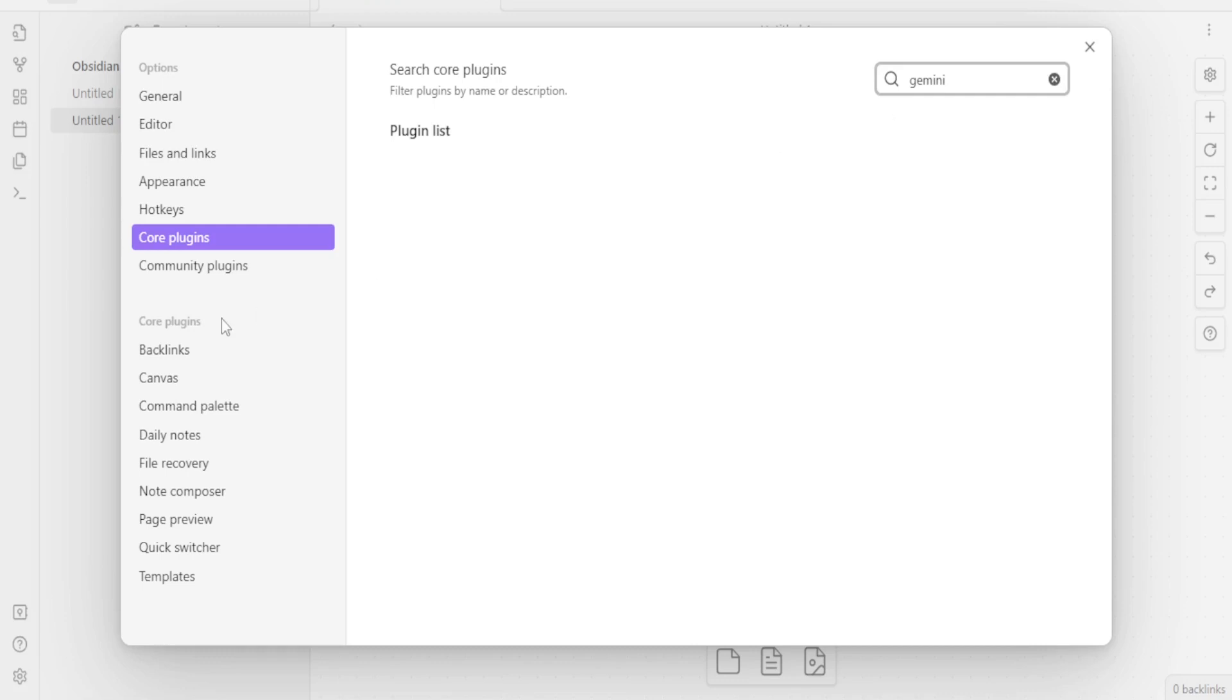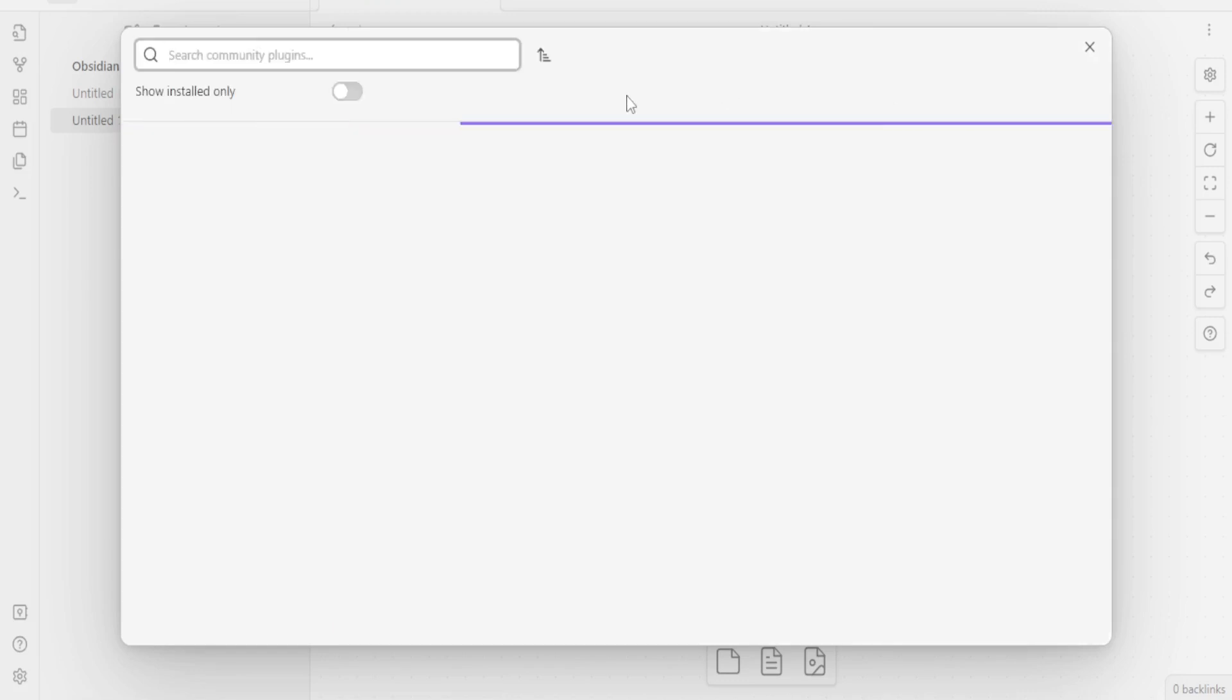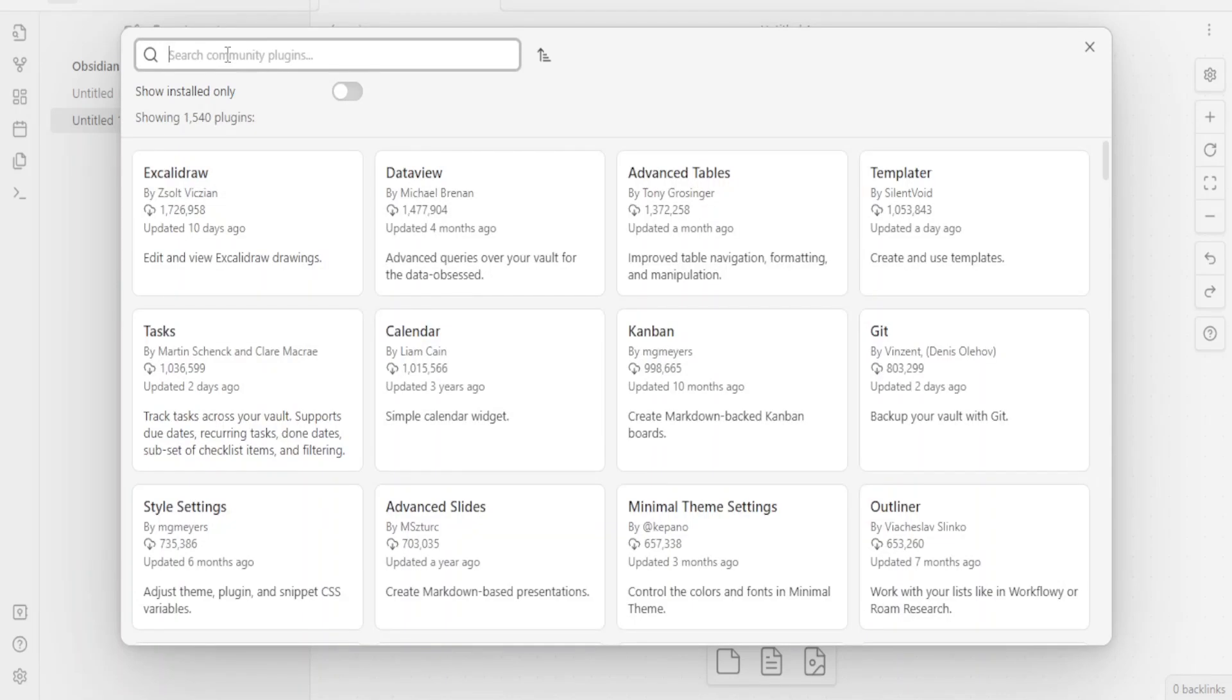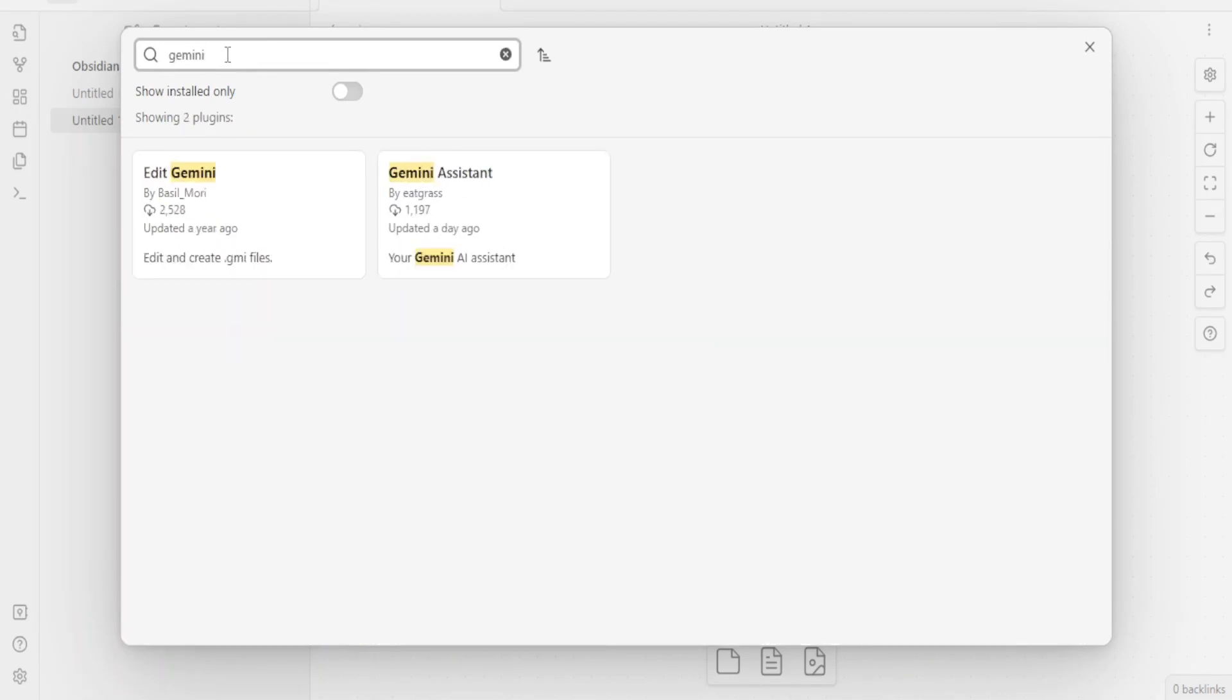But if I click on Community Plugins and then you are going to click next on Browse, still under Community Plugins. You notice currently I've not installed any plugin there. So you click on Browse. It will give you the option to search at the top here. So you type there Gemini.